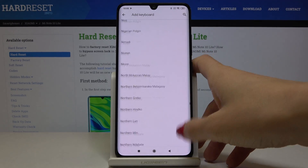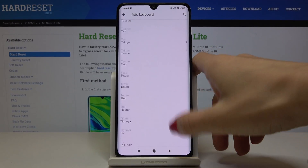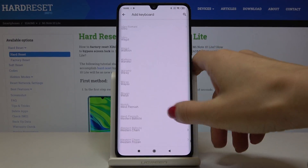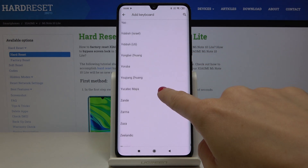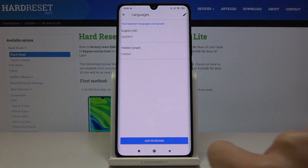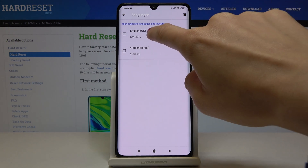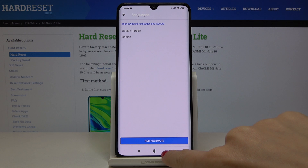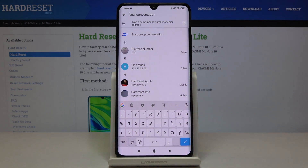Every language is included here — as you can see, the list is super long. Just pick the one you'd like to apply. Let me choose Hebrew, tap Done, and now I'll remove English. Go back, and as you can see, right now you can write in Hebrew.